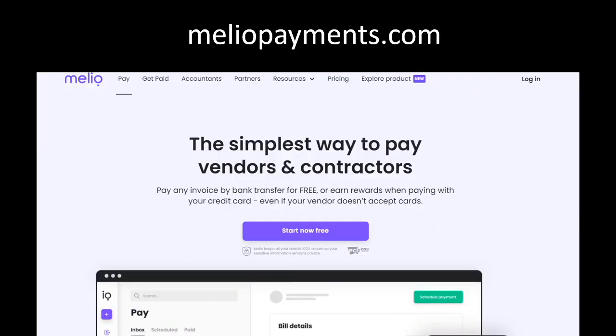So when you are ready to sign up for Melio, you can go to meliopayments.com and right on the front of the page, there's going to be this start now free button. Click on that and away you go. That's all I have for this video. Thank you.